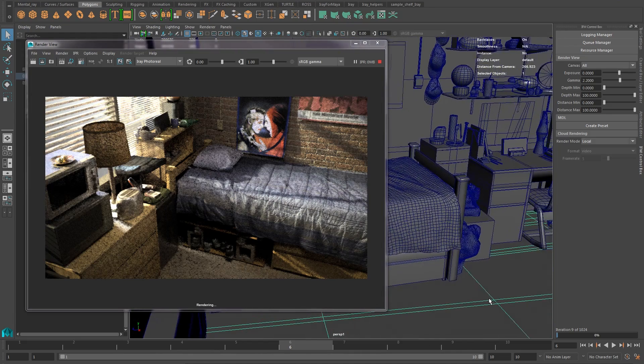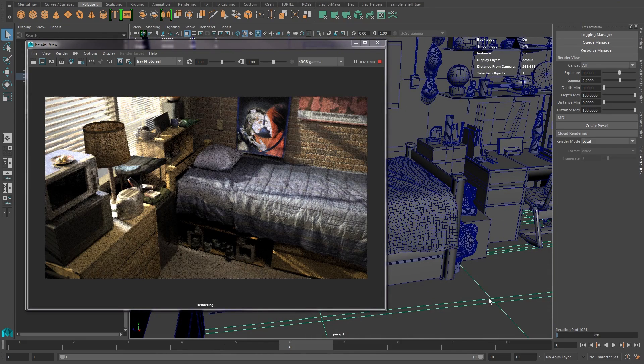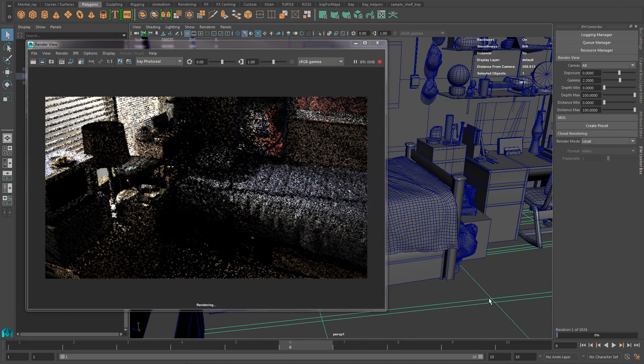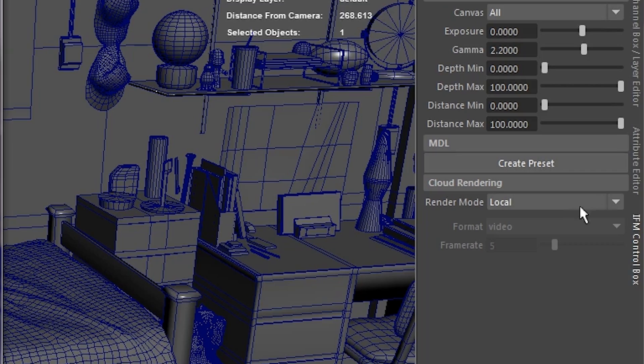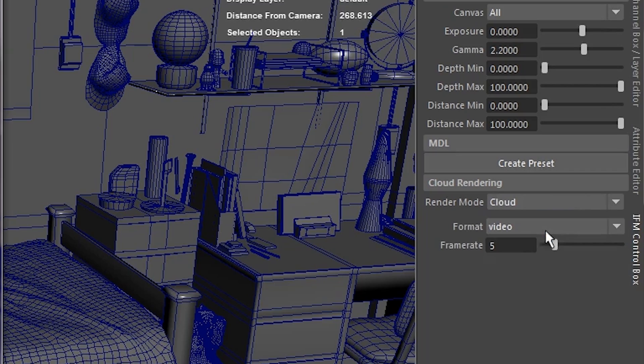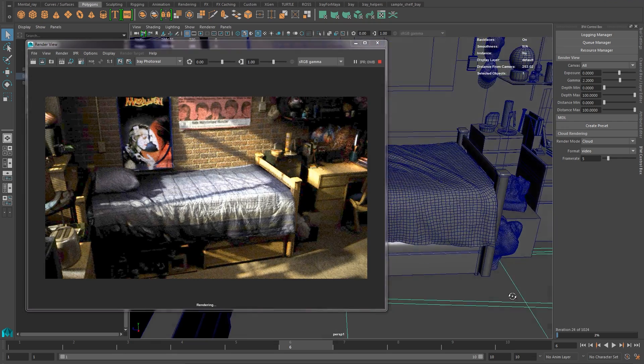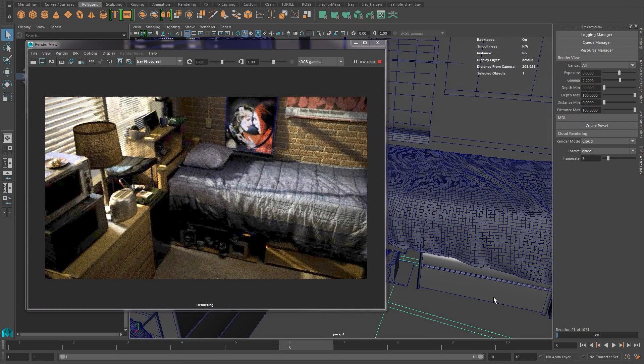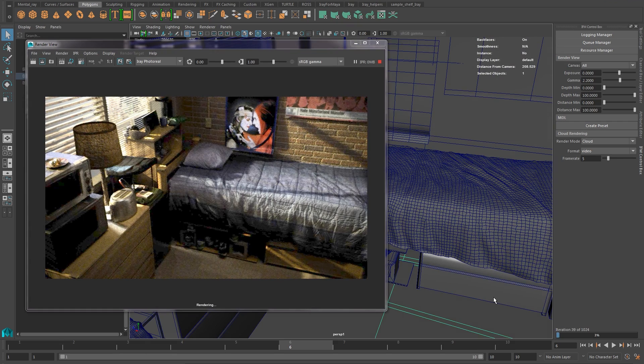As expected when rendering locally on a laptop GPU, the image takes time to resolve. But time is money, so let's connect to a workstation with three NVIDIA Quadro M5000 GPUs and see the massive improvement.